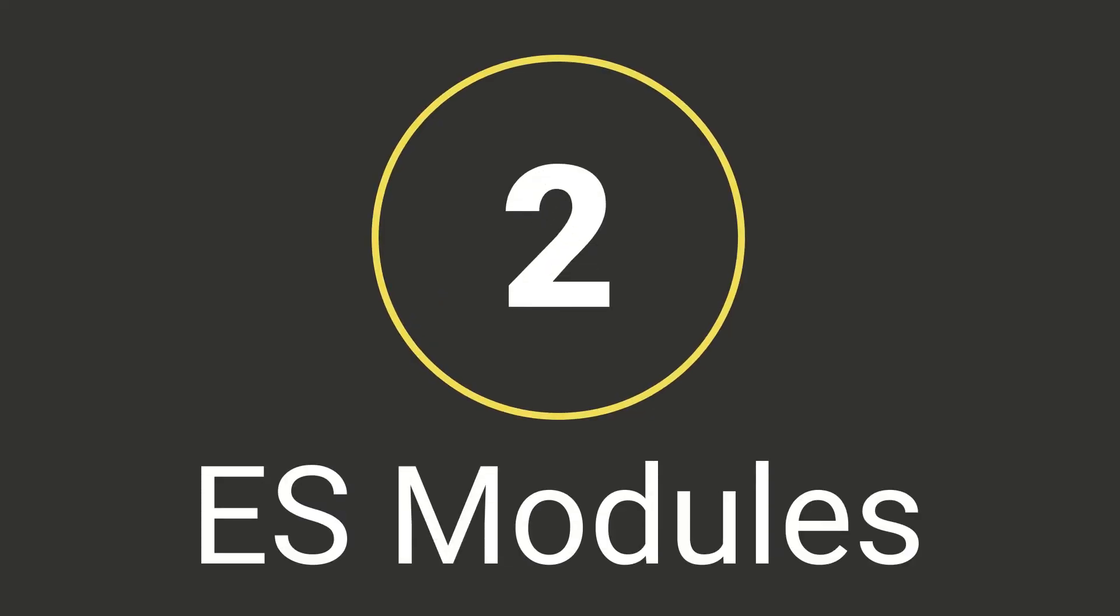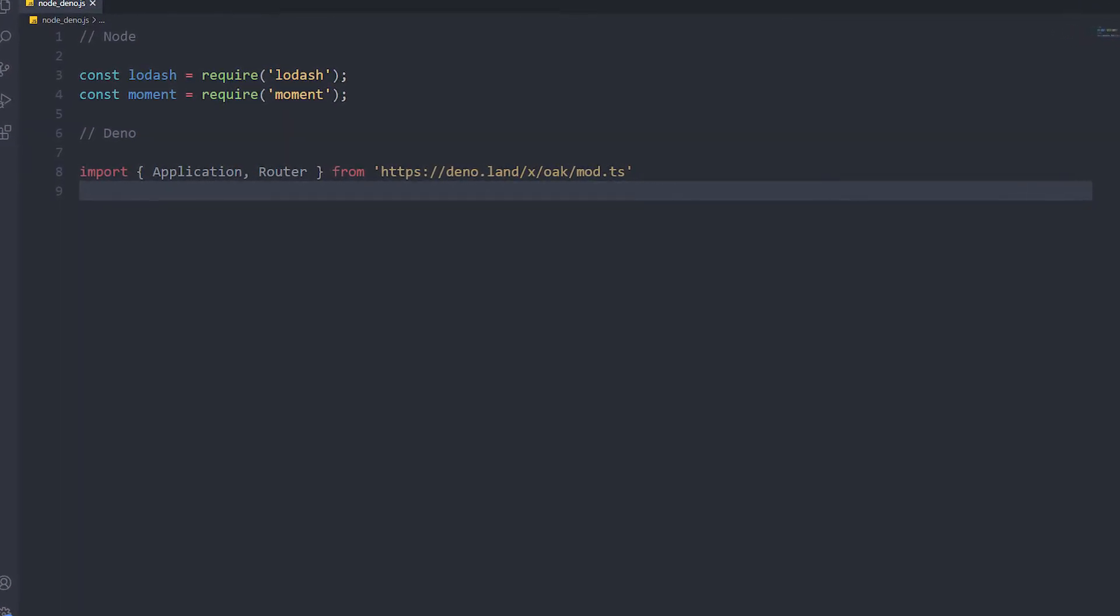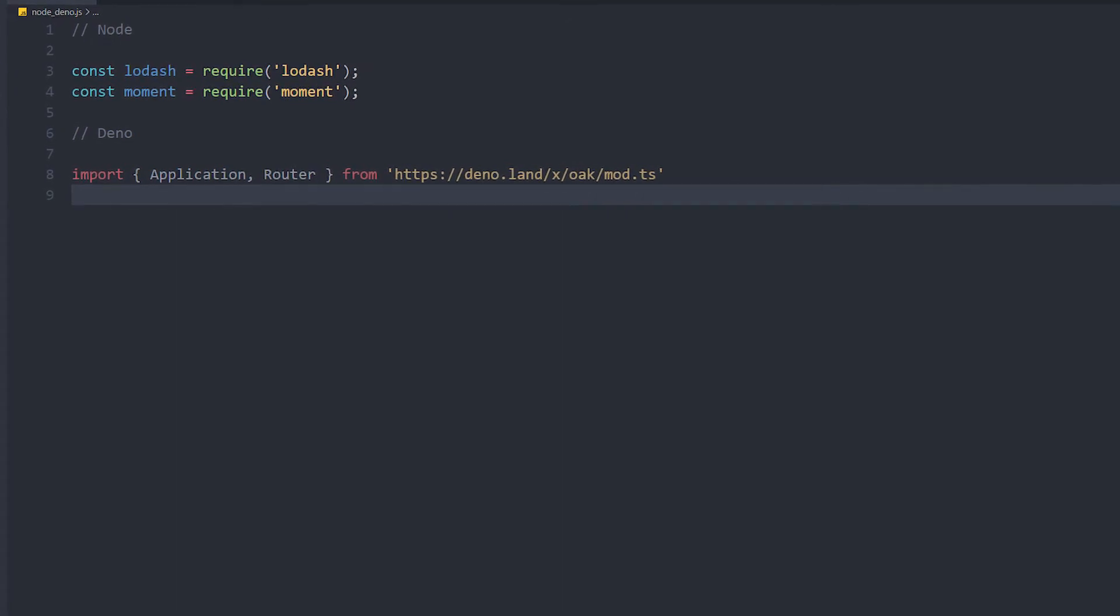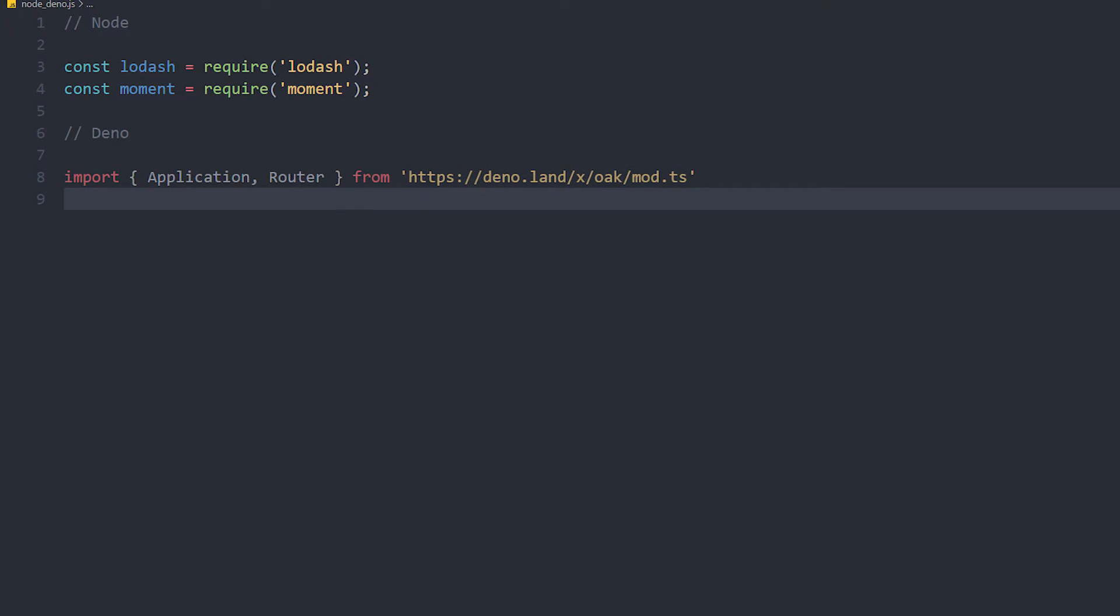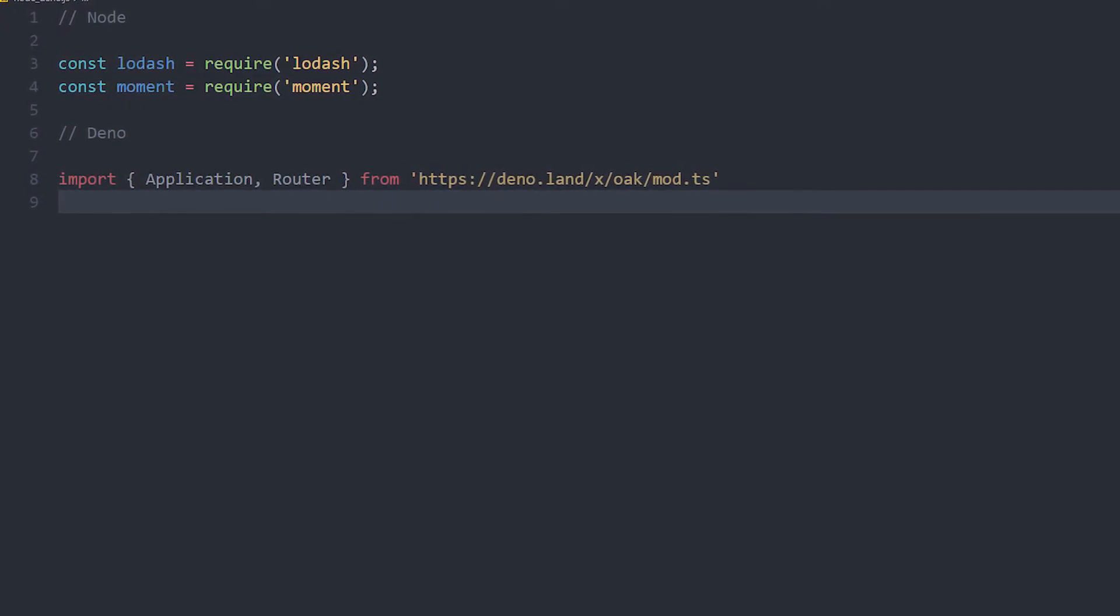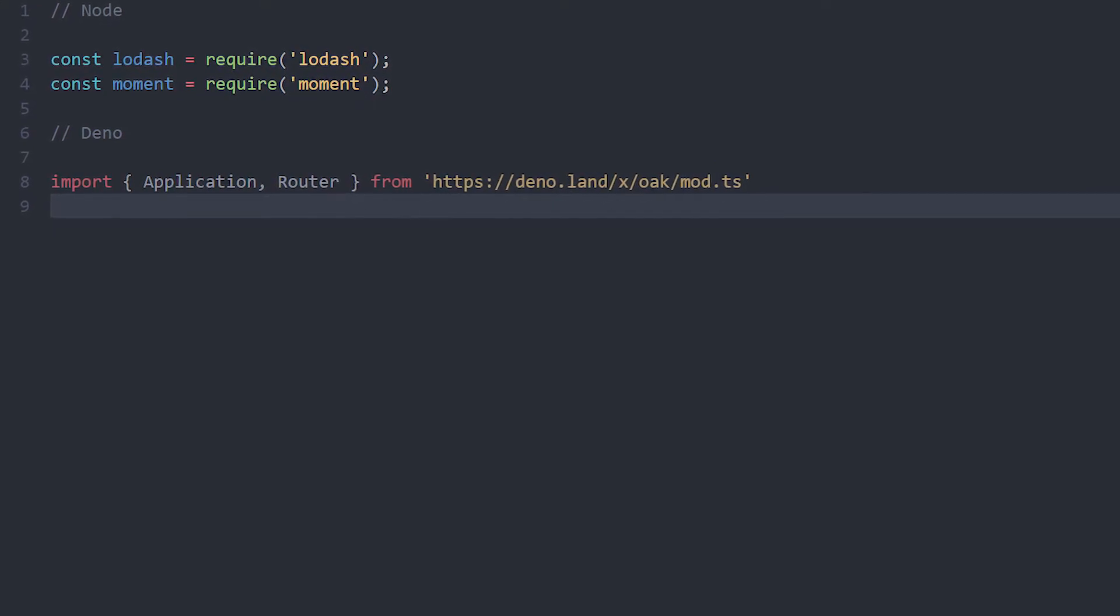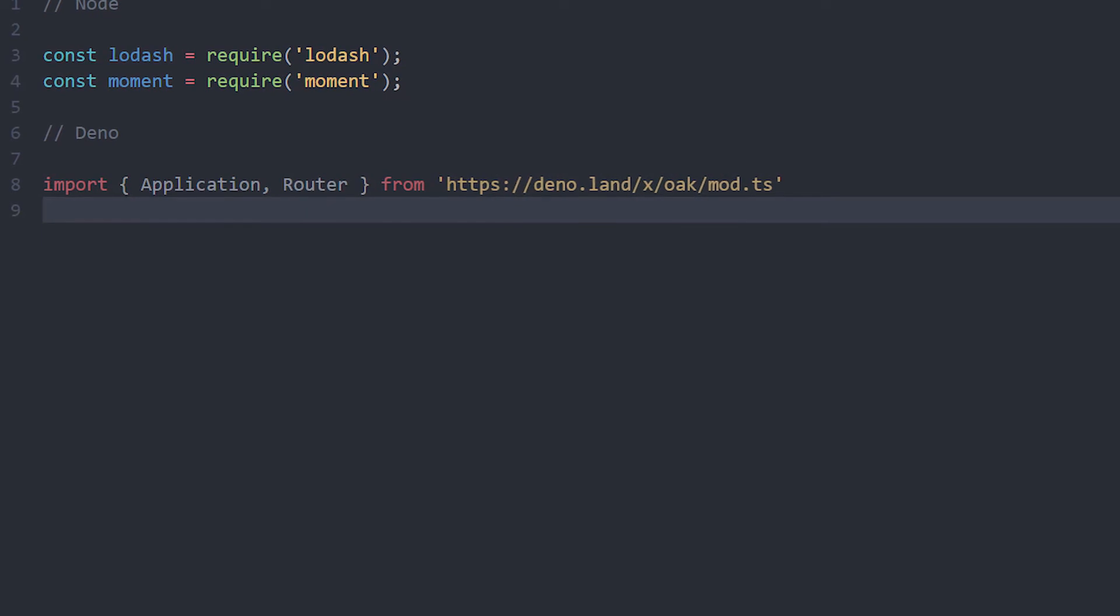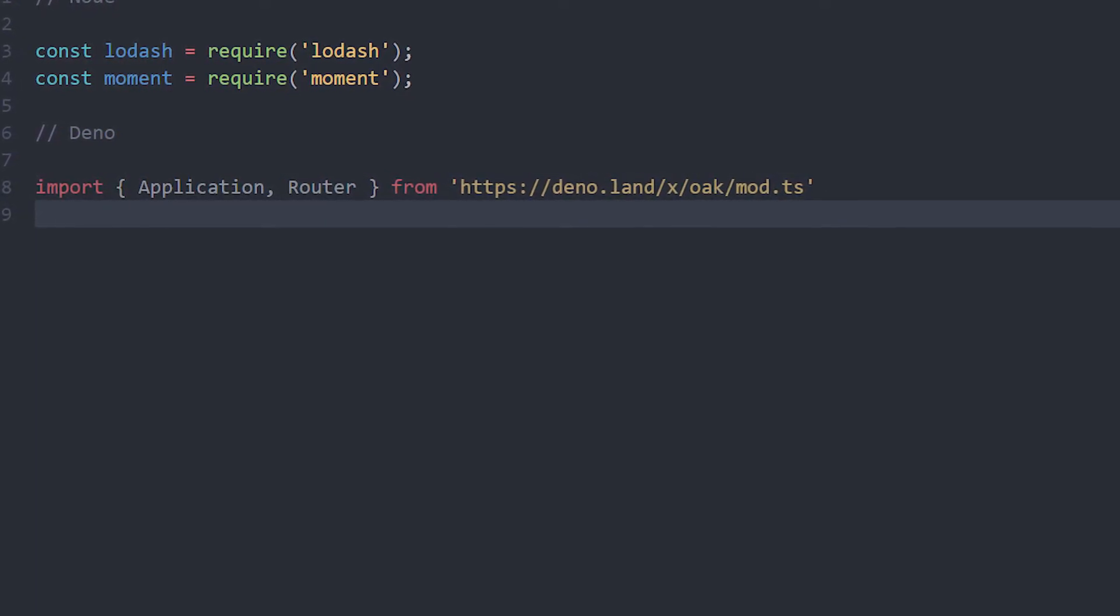Number 2: ES modules. Deno fully supports ES modules, so we can use import, just like you use it in React for example. ES modules have two major advantages over require, which is the Node way of importing dependencies. Require is loading resources synchronously, while import is loading asynchronously, which is more performant. Also, with import you can load only the pieces of the package that you need and save some precious memory.